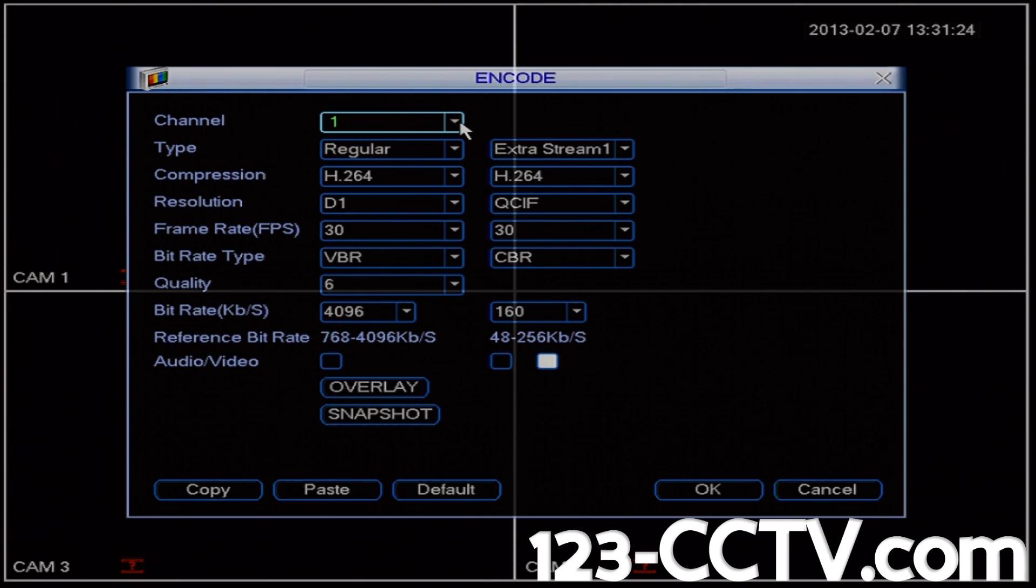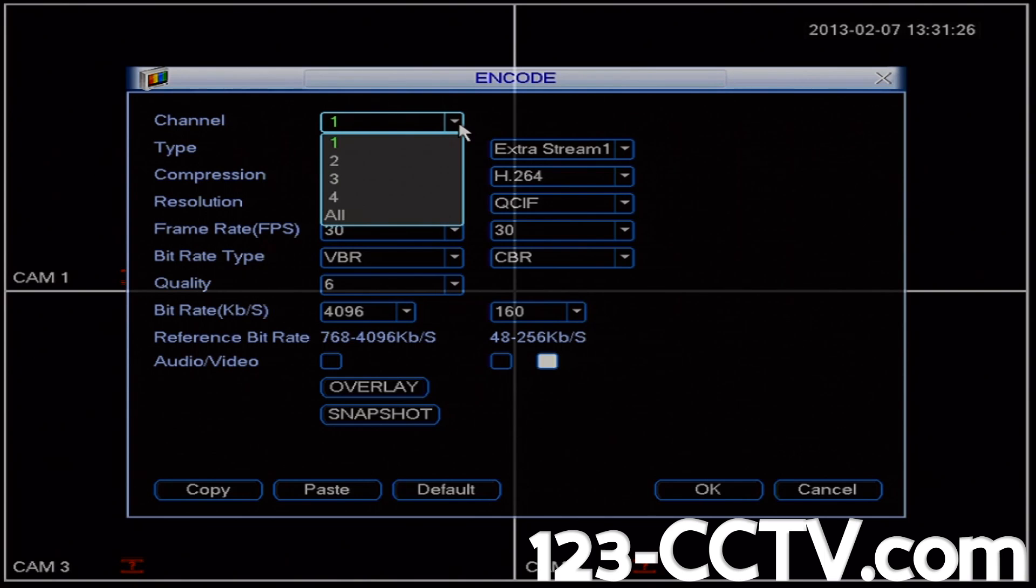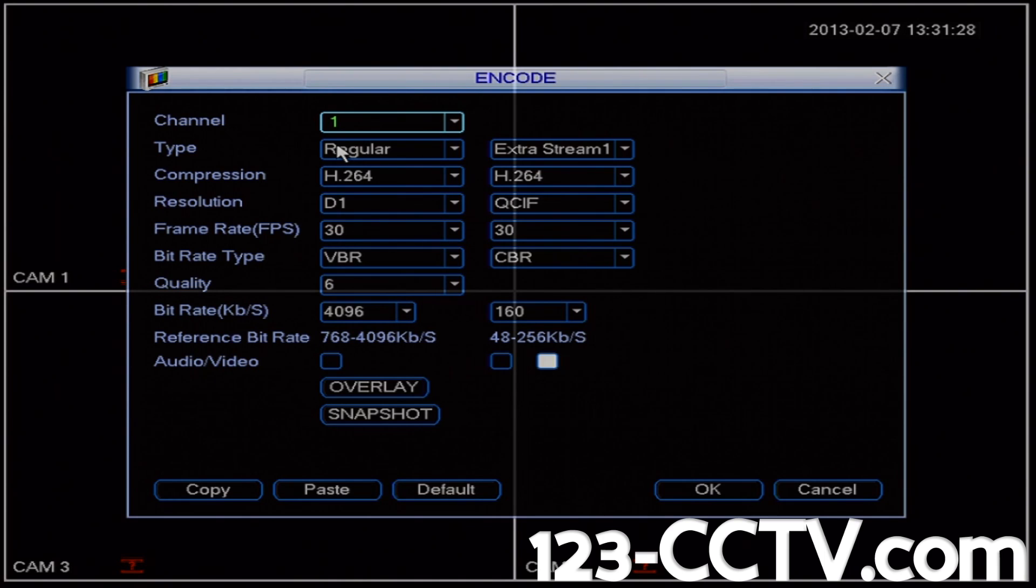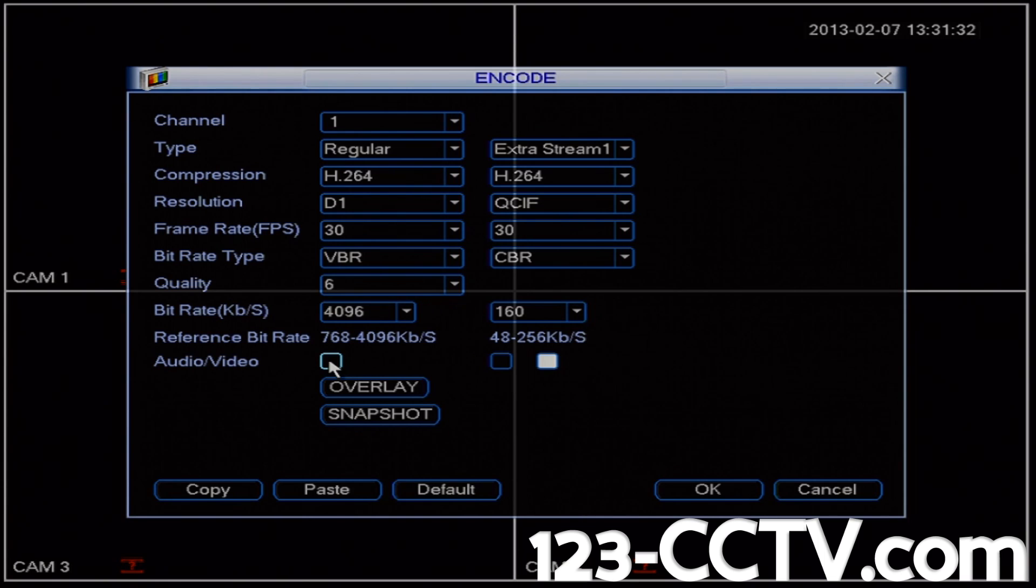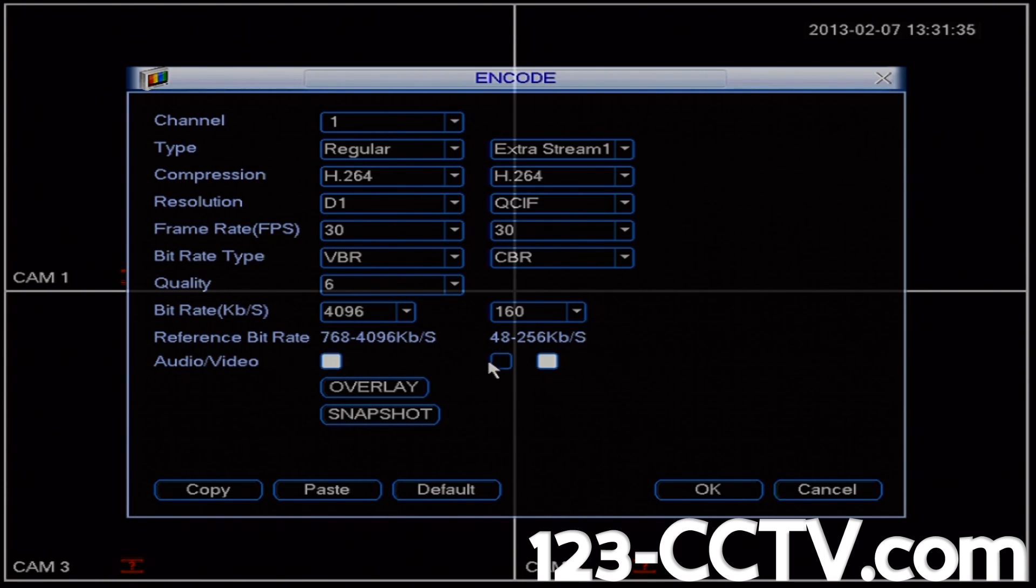Select the channel that you wish to activate audio on. In my case I'm going to select channel 1 and then at the bottom of this page you'll see that there is an audio video checkbox that we're going to check and fill in.